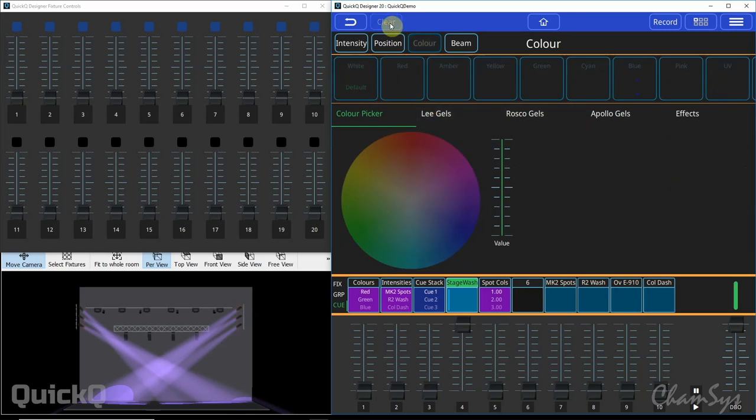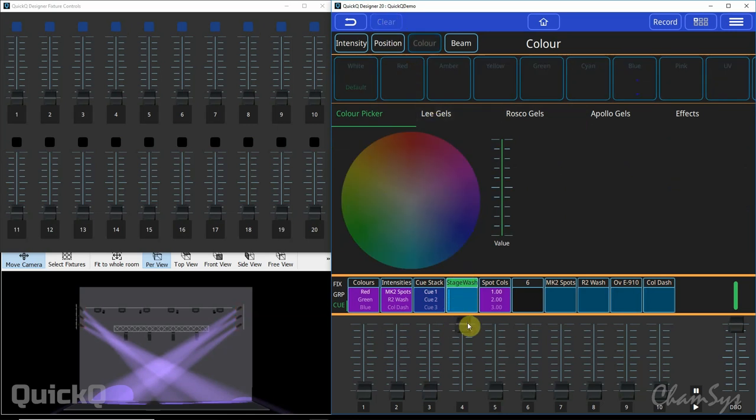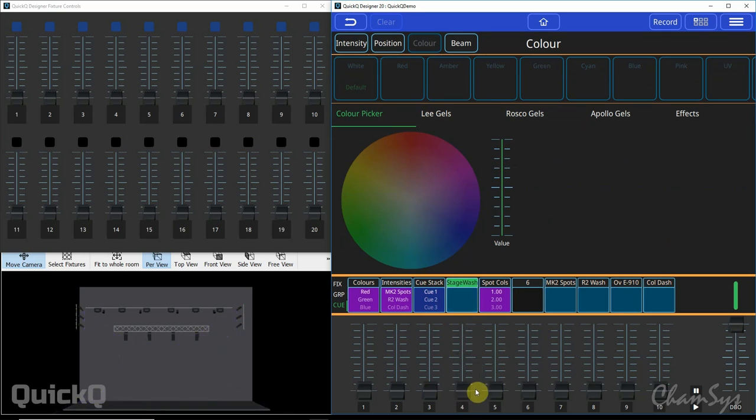If I now hit the clear button at the top and now reactivate this playback you can see that's now changed to the blue color.